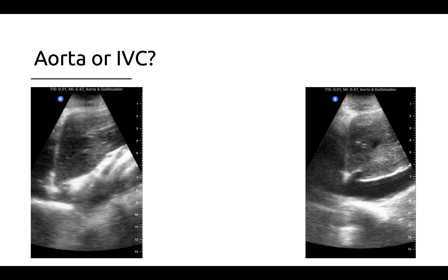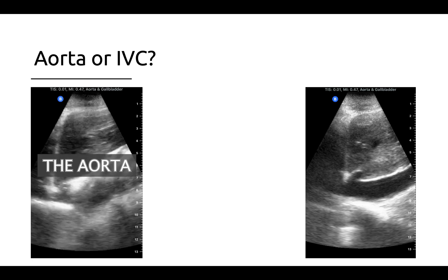The images you see here are obtained by placing a probe — typically either a phased array probe or curvilinear probe — on the abdomen in the epigastric area close to the midline, oriented in the sagittal plane with the probe marker aimed towards the patient's head. Fanning left and right, you should be able to identify two distinct linear anechoic structures representing the aorta, which will typically be just to the left of the midline, and the IVC, which will be just to the right.